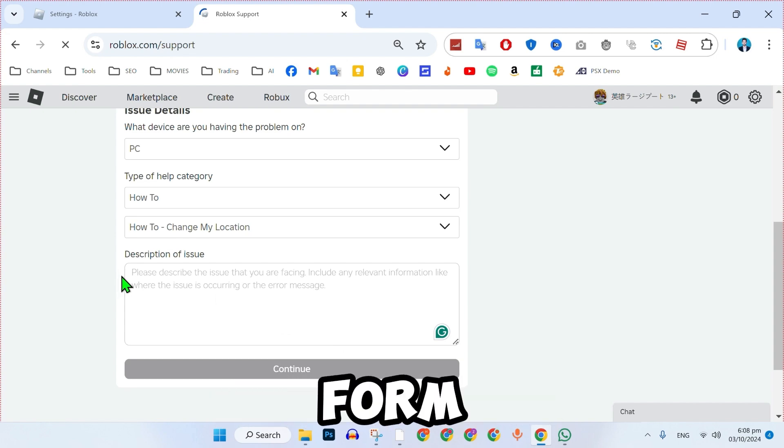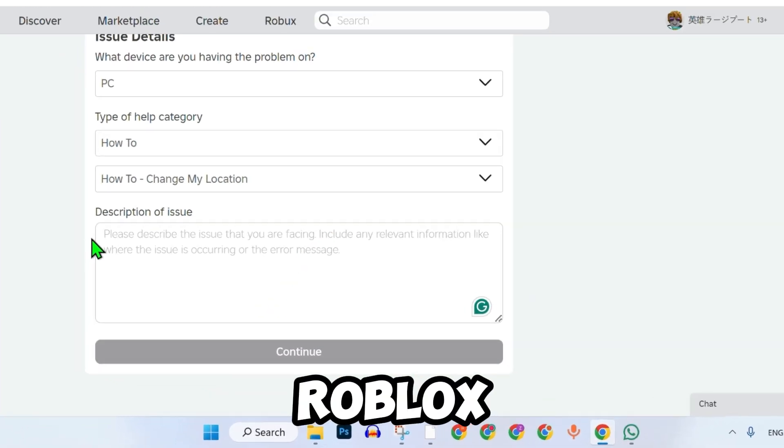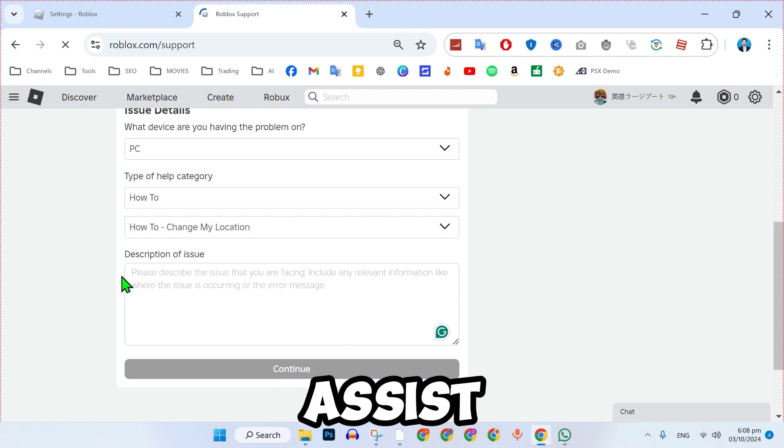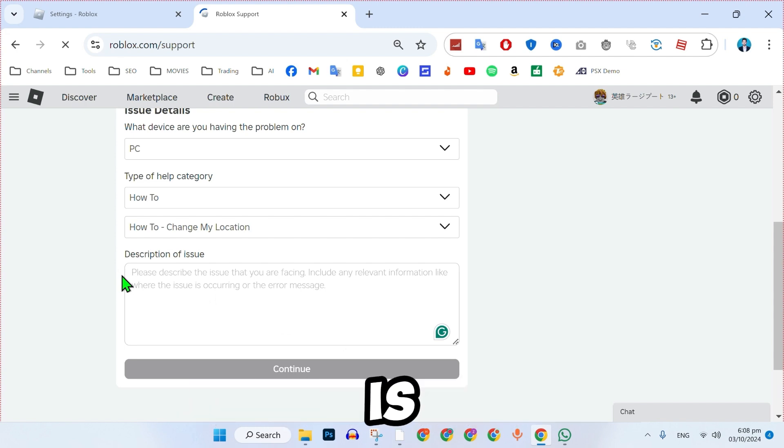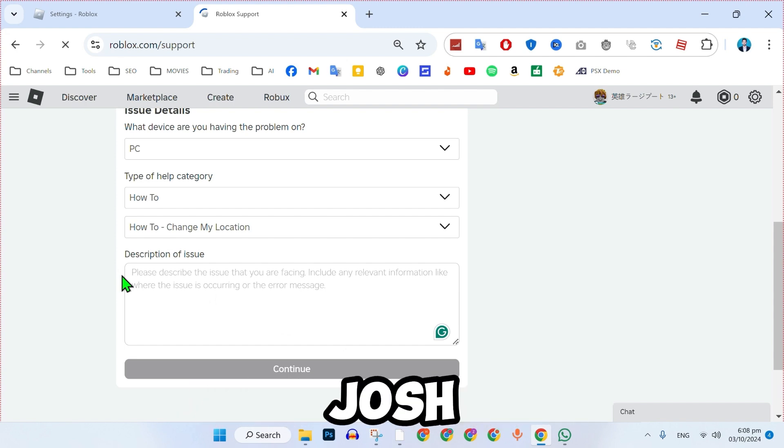After completing the form, click Submit and Roblox support will assist you in changing your account location. That's how you can change your Roblox account location in just a few simple steps.